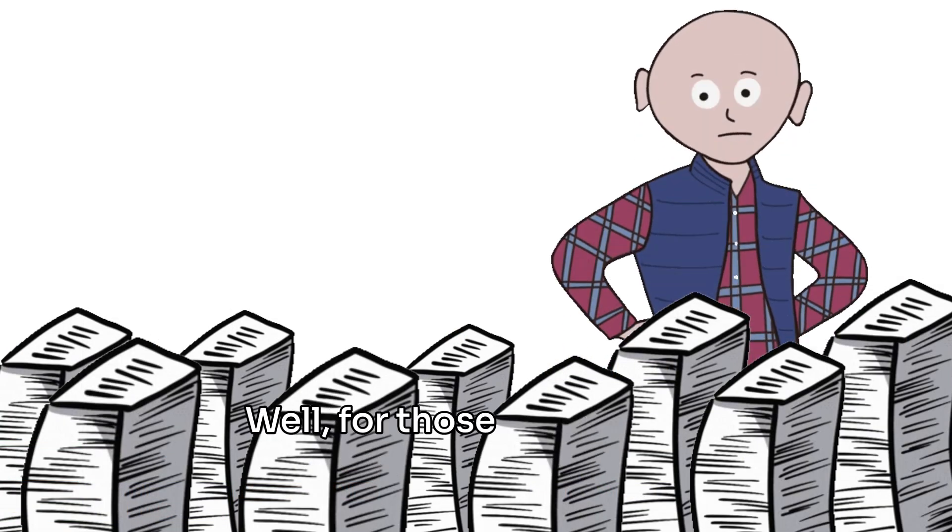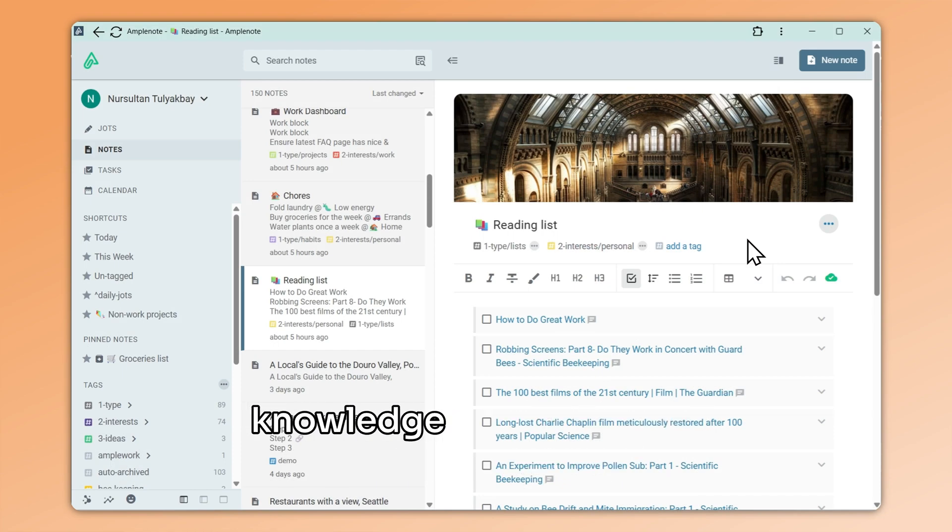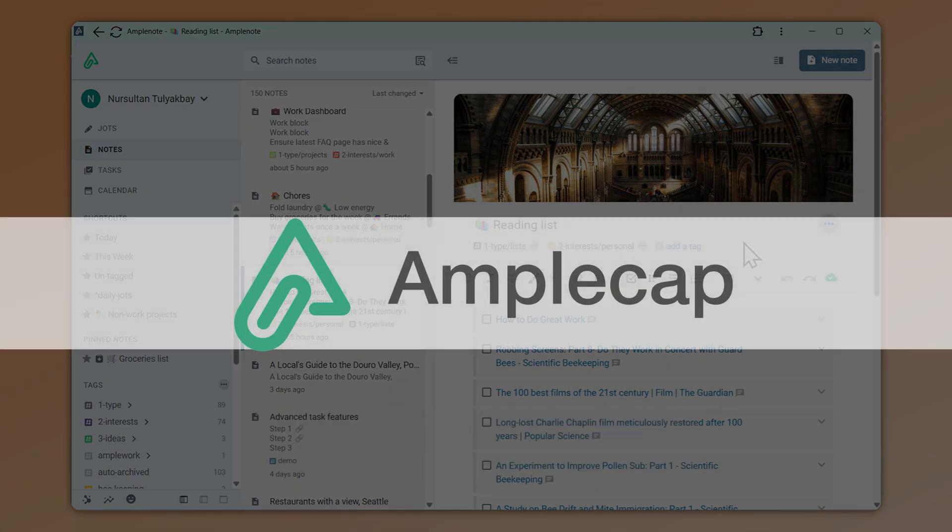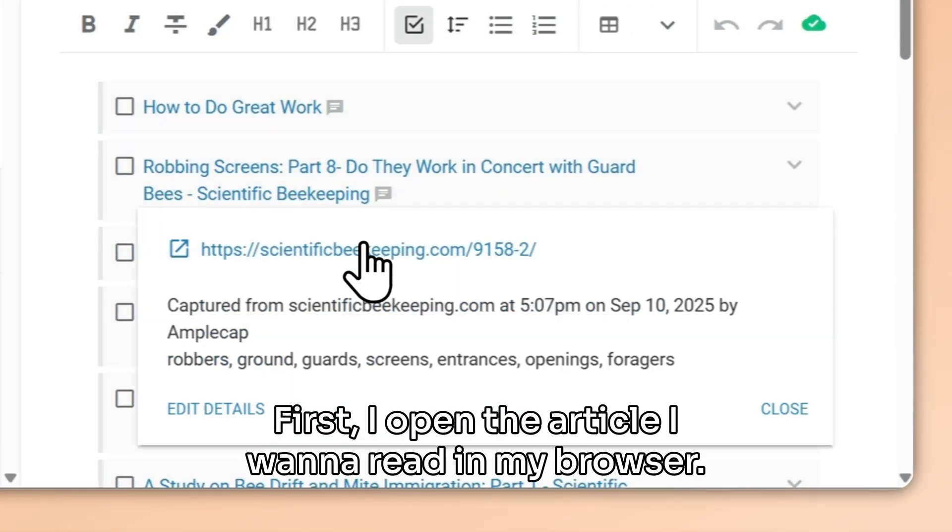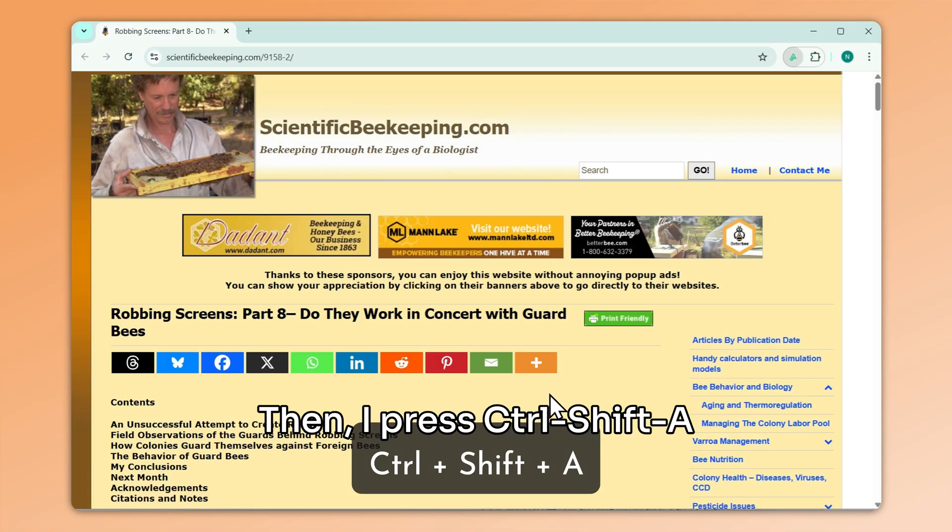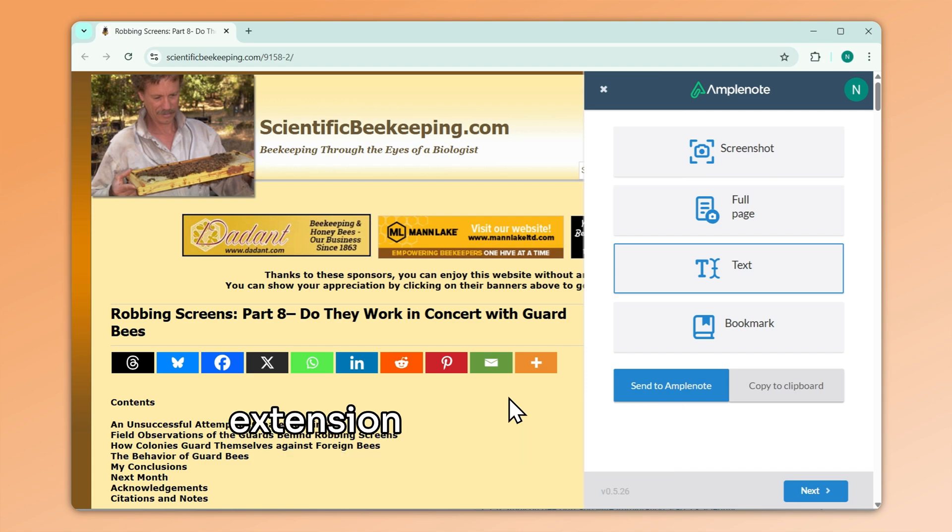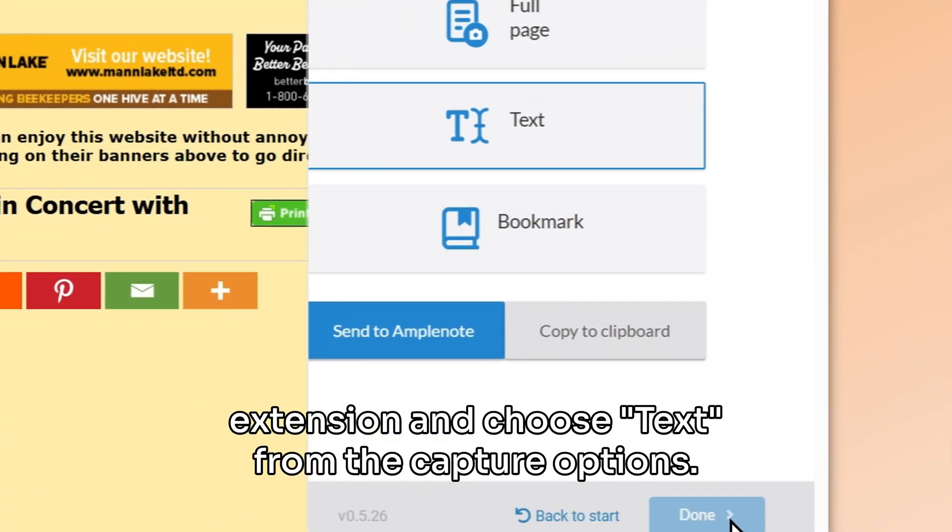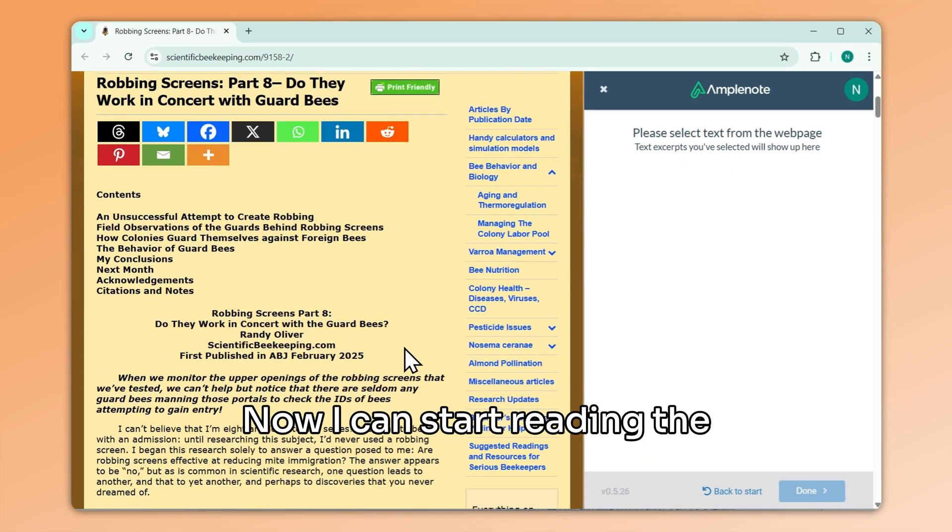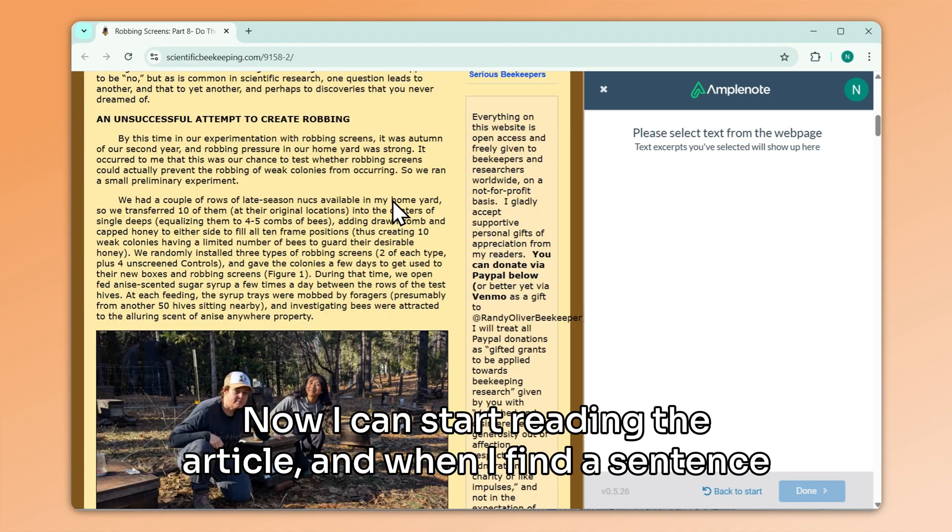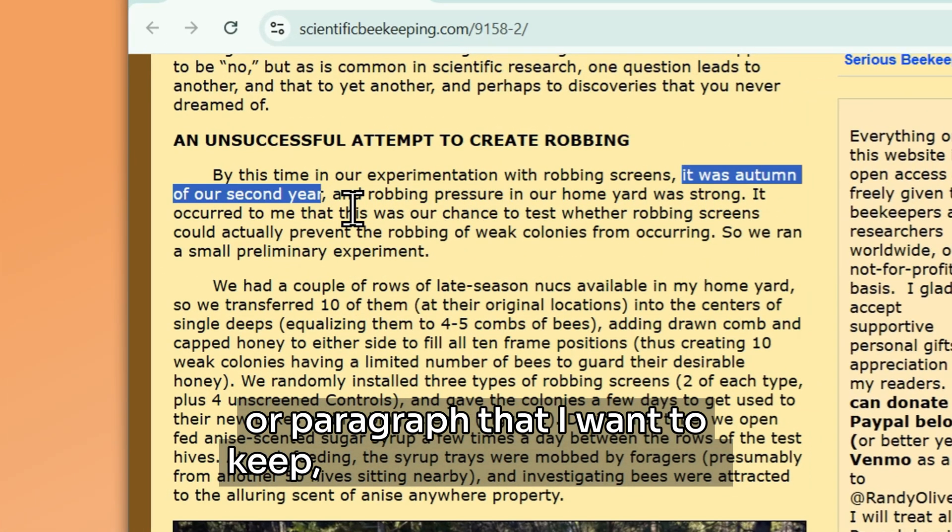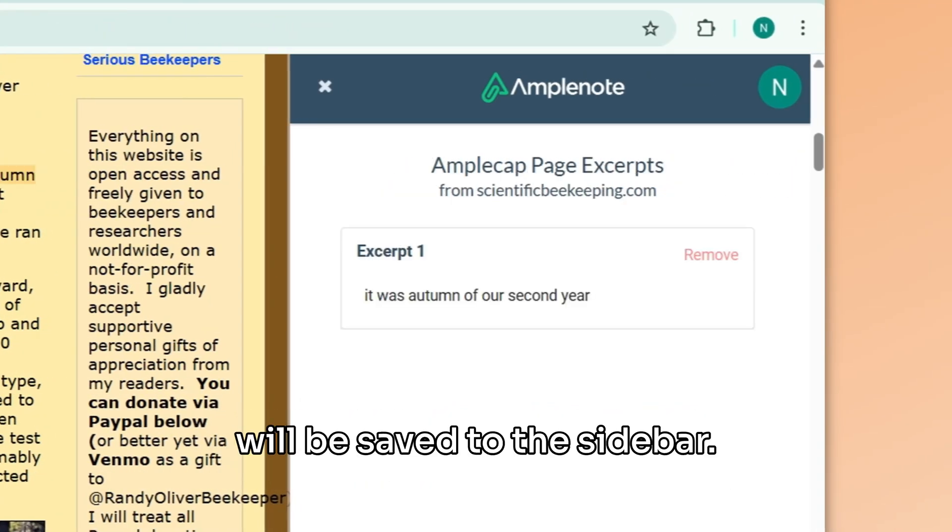Well, for those articles and pages that have useful knowledge I actually want to keep, here is how I use AmpleCap to take reading notes. First, I open the article I want to read in my browser. Then, I press Ctrl-Shift-A to open the AmpleCap extension, and choose Text from the capture options. And that's it. Now I can start reading the article, and when I find a sentence or paragraph that I want to keep, I can highlight it, and it will be saved to the sidebar.